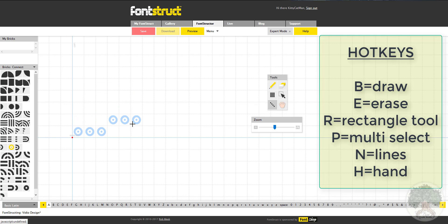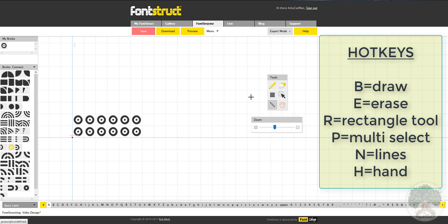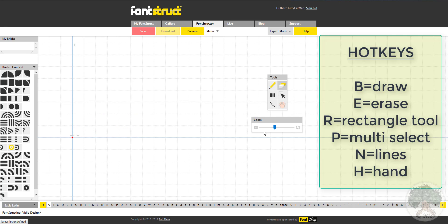I'm going to erase it again with the multi-select eraser. And then you can also make lines. As you can see, it arranges to a position so it's perfect. It's actually not that hard - it's actually pretty fun. As you can see, I just overlap them to make a shape. I'm deleting it, as this is all just an example.